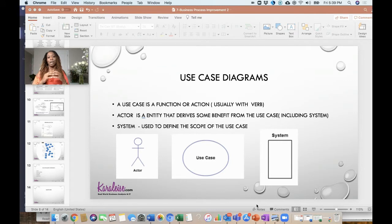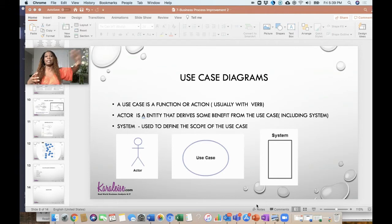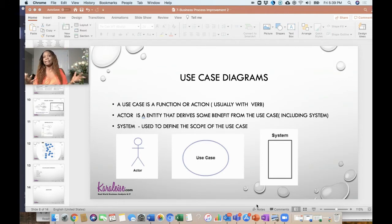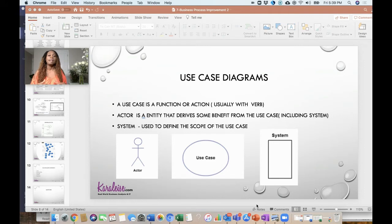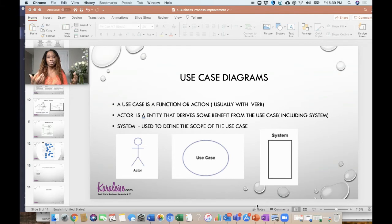A use case diagram is going to be a great way for you to start thinking about the system and features. Once you've done all of your flows and you understand the users and all that stuff, now you can get into the system and how the system is going to help them. Your use case diagram is going to be great for you to map out the big things that the system is going to do to help your users.